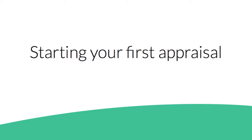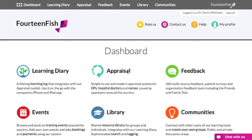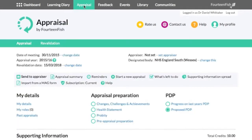To begin getting started with your first appraisal on Fourteen Fish, click on the appraisal button on the toolbar at the top of your page. If you have already filled out part of your appraisal on a mag form, you can import it into our system — just follow the link on the top right of this video to find out how.